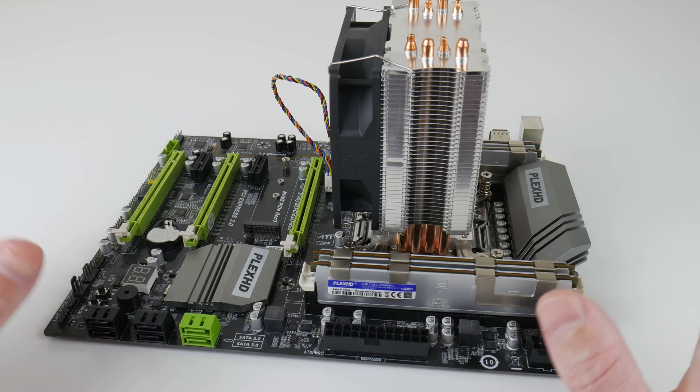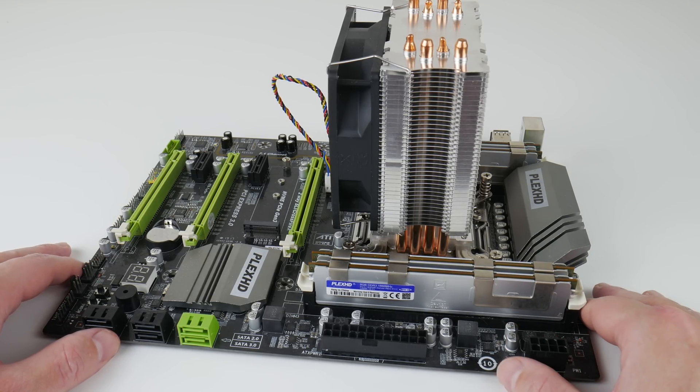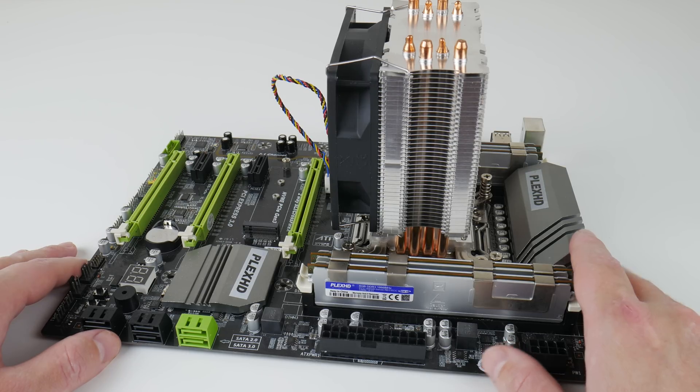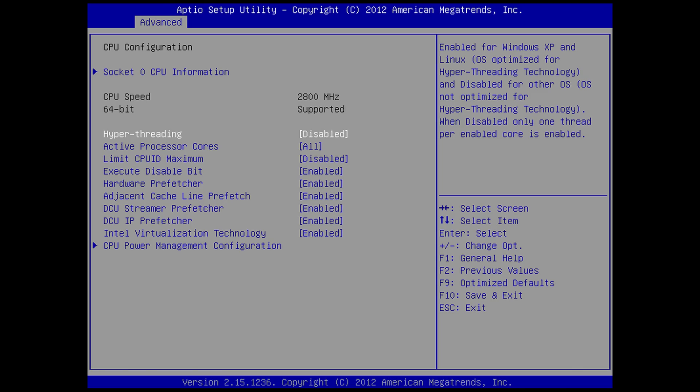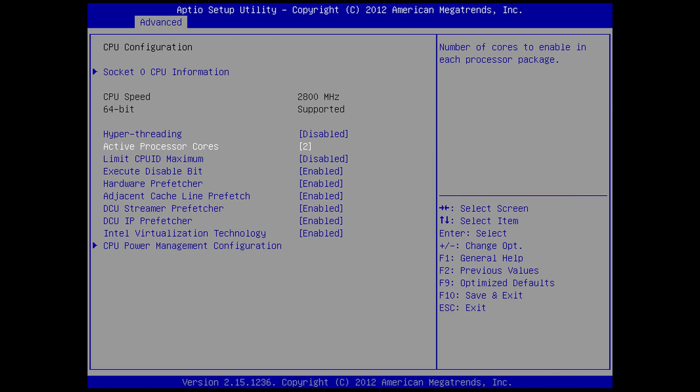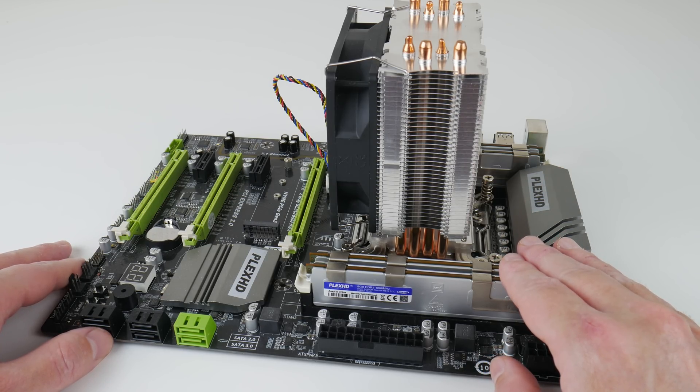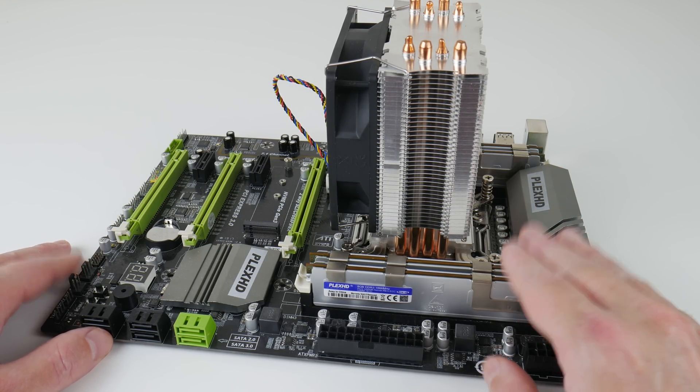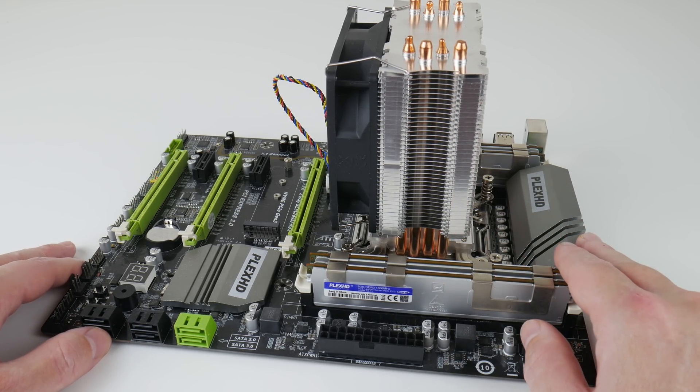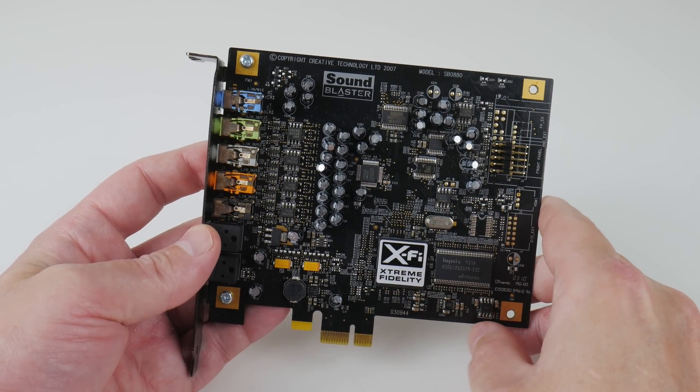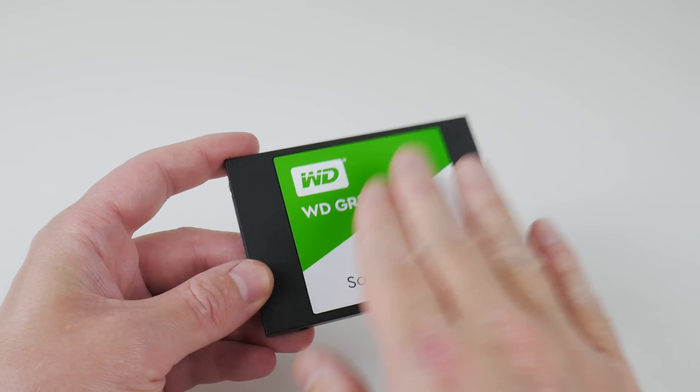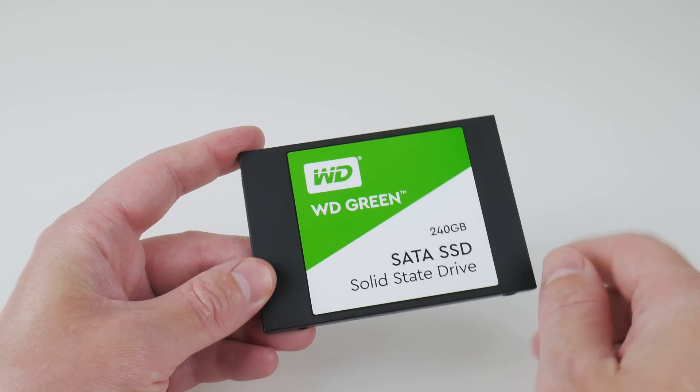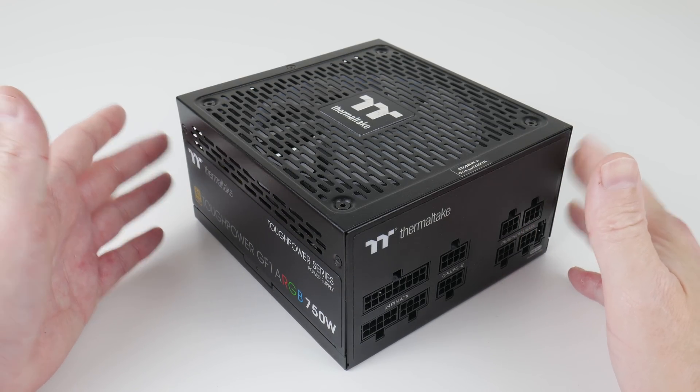This is currently my Windows XP test platform, X79, with a processor from the Ivy Bridge generation. The processor is the Xeon 1620v2, running at 3.7GHz. I've configured it without hyper-threading and with only 2 cores. We have 32GB of DDR3, 1866MHz quad-channel memory. Windows XP can only use around 4GB. It just ignores the excess RAM. For sound, we're using the SoundBlaster X5 Titanium PCI Express. For storage, we have a Western Digital Green SATA SSD with 240GB. And we're using a 750W power supply from Thermaltake.